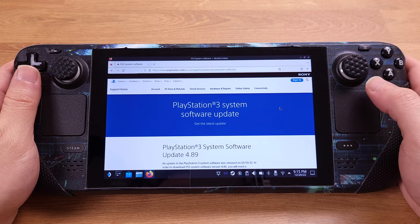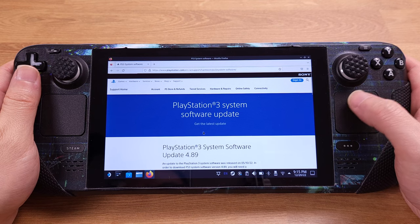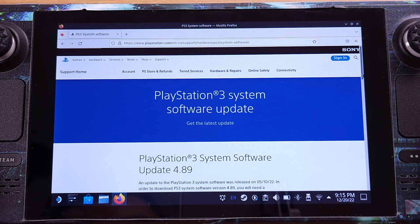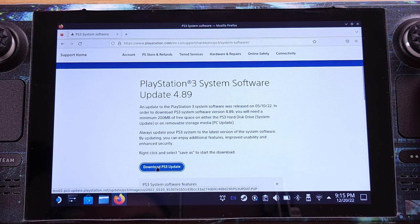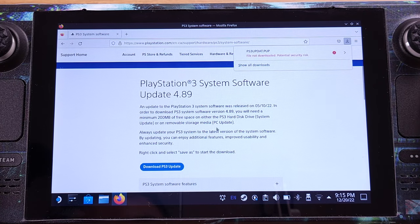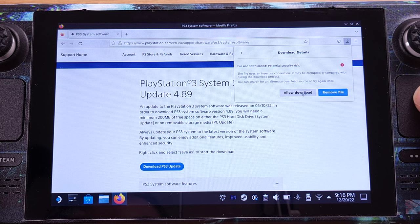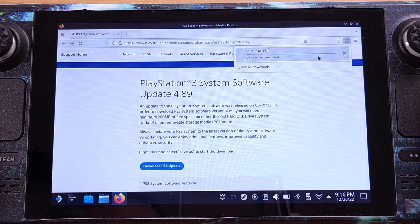We need to install the BIOS first. Let's open Firefox on your Steam Deck desktop mode and head to the PlayStation 3 software update website — I already have it linked under my video description. From this website, we need to download the PS3 4.89 update firmware. Make sure you click All Download when SteamOS shows a potential security risk warning.